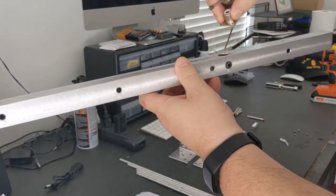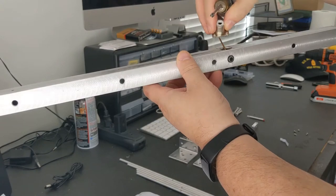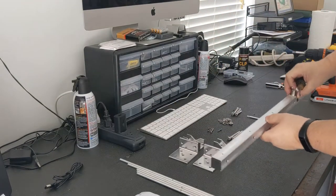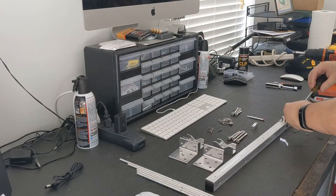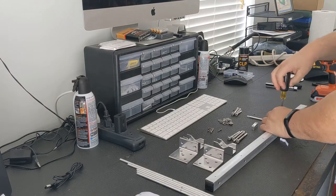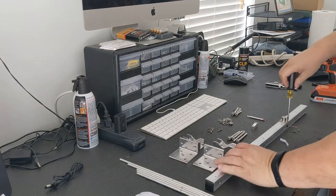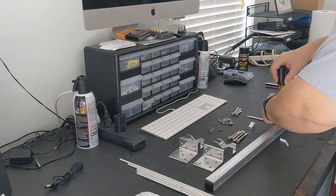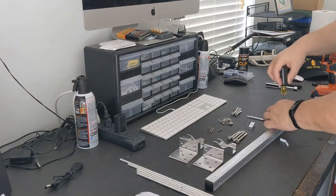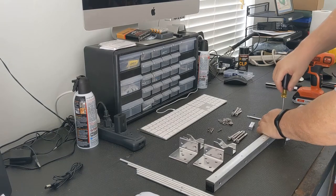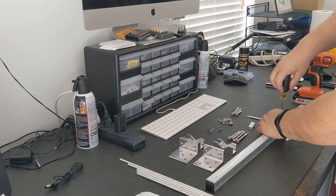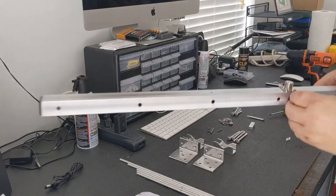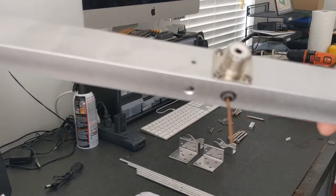Here I've sped this up, but all we're doing here is replacing the four screws that hold the connector to the boom.